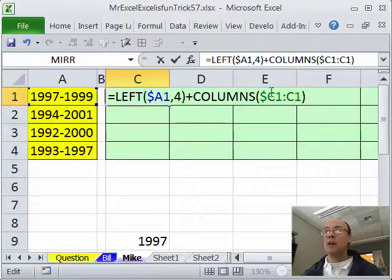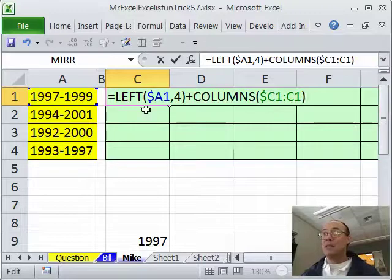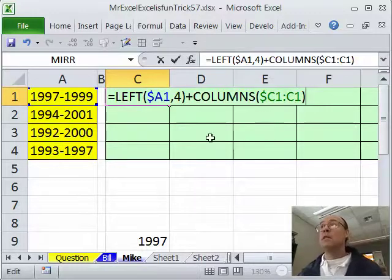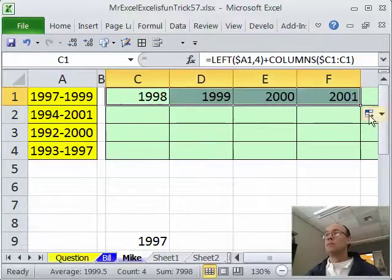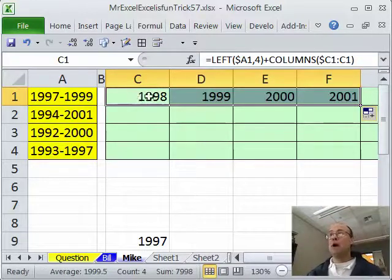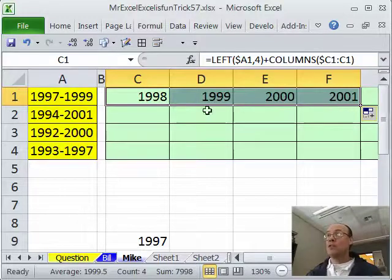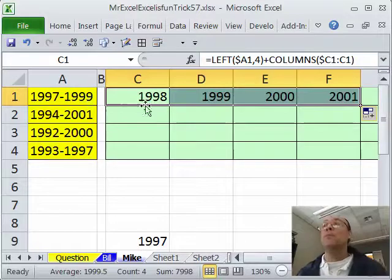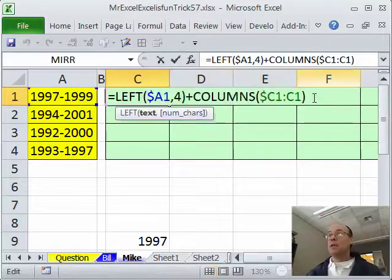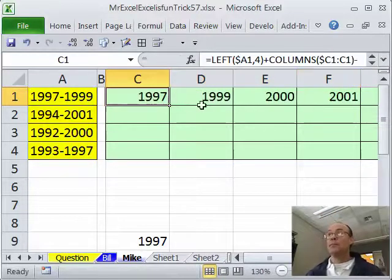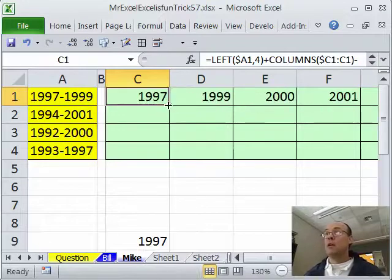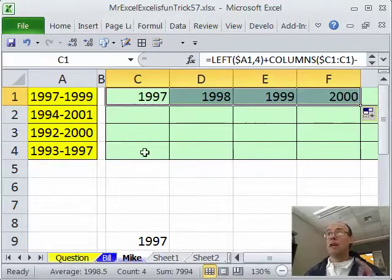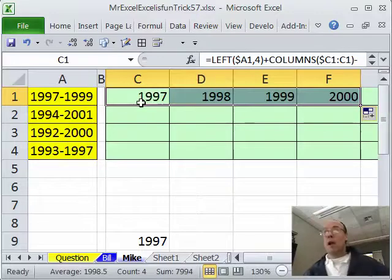When it copies to the side, that C will turn to D, and how many columns are there from C to D? 2. When I copy this over, there are two problems: it started one year too late, and it didn't turn off — it's showing 2000 and 2001 when I only want it to go up to 99. So I'm going to simply subtract 1. That gives me 1997, and copying it over solves the problem of starting on the right year.